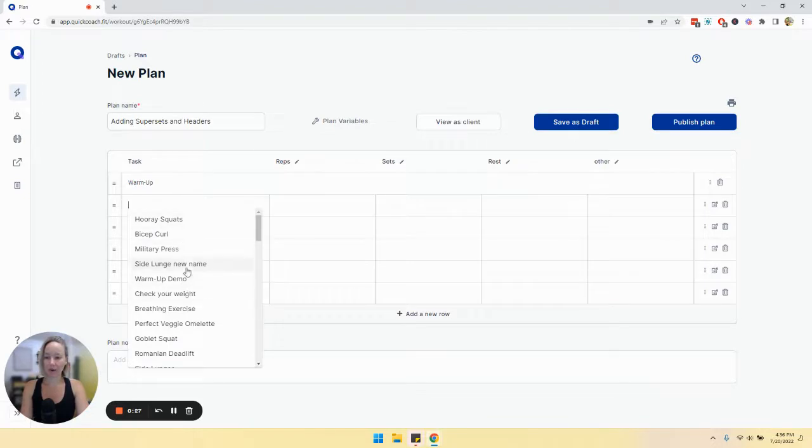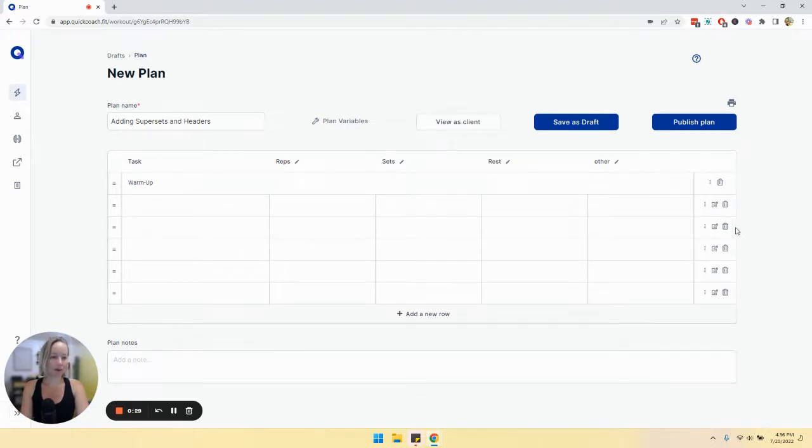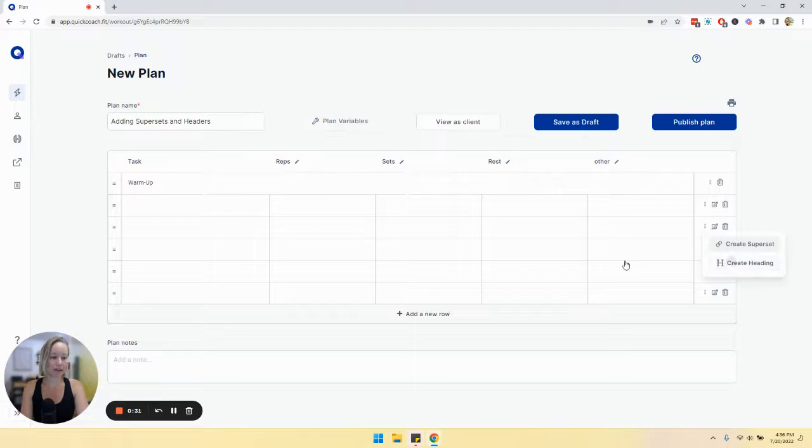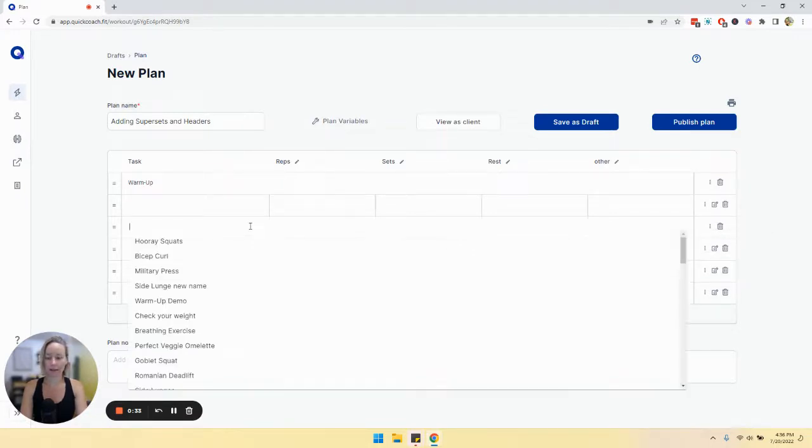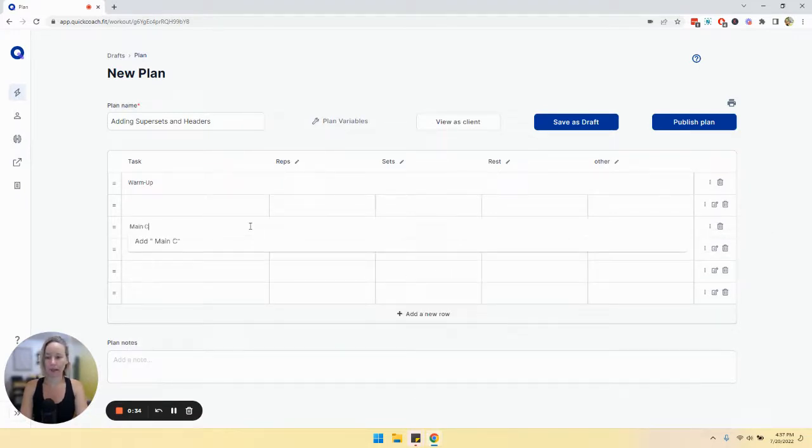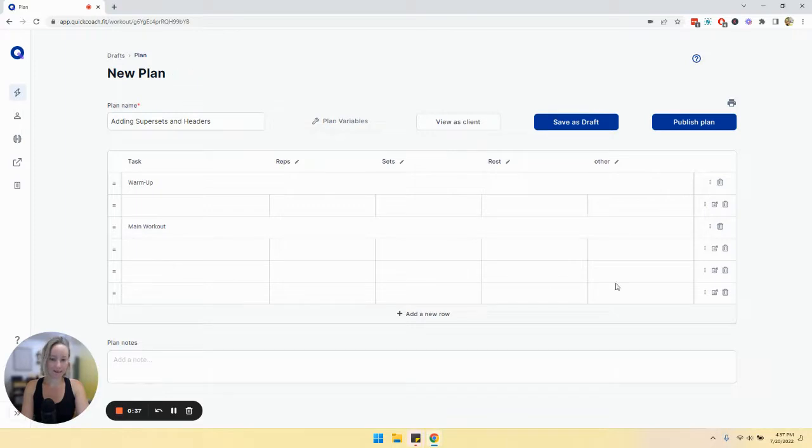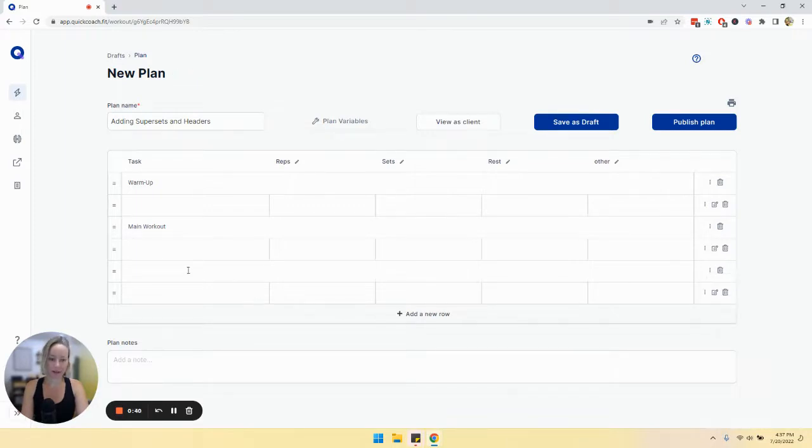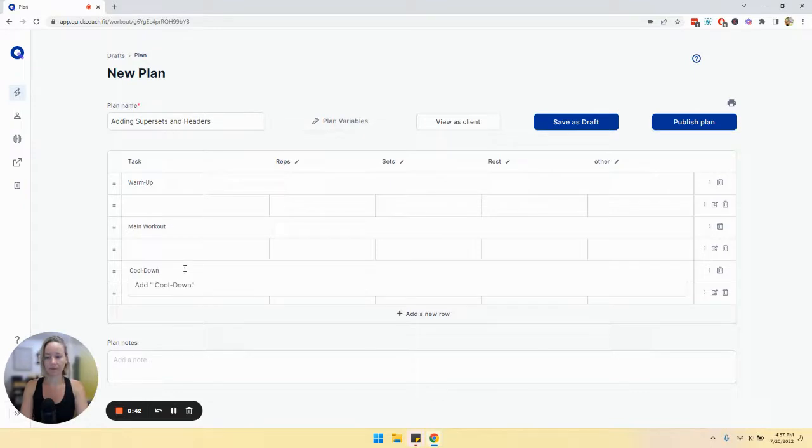And then you can add in your tasks that you want to do, and then you can create a brand new header for the main workout. And then of course, every good workout also has a cool down.